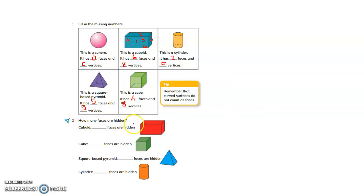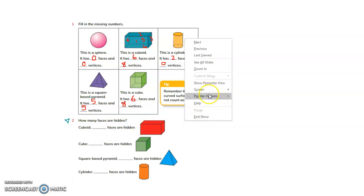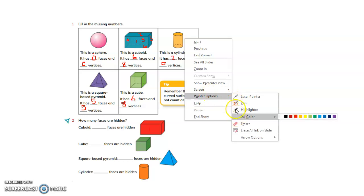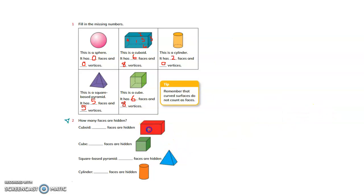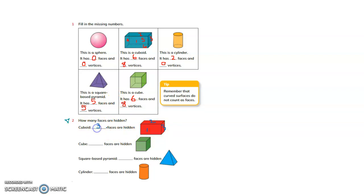How many faces are hidden? You can see 1, 2, 3 faces. A cube has 6 faces. So, how many are hidden? 6 minus 3 — 3 faces are hidden. Similarly for the other cube: 6 faces total, we can see only 3, so 3 are hidden.